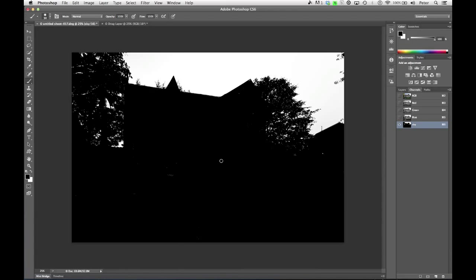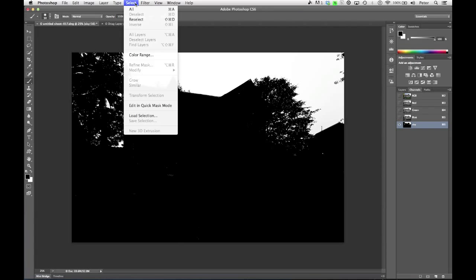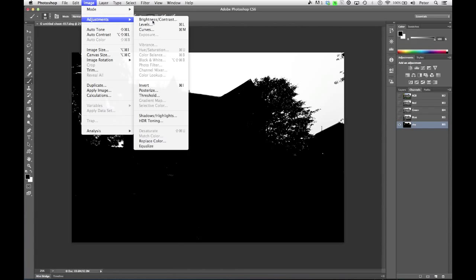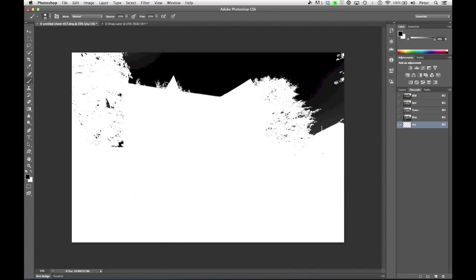So there we are. We have the sky selected, except we actually want to select everything but the sky. So in order to do that, I can just push Command or Control-I. I'll show you that from the menu. Because it's a mask, it's going to be under Image, Adjustments, and then choose Invert.